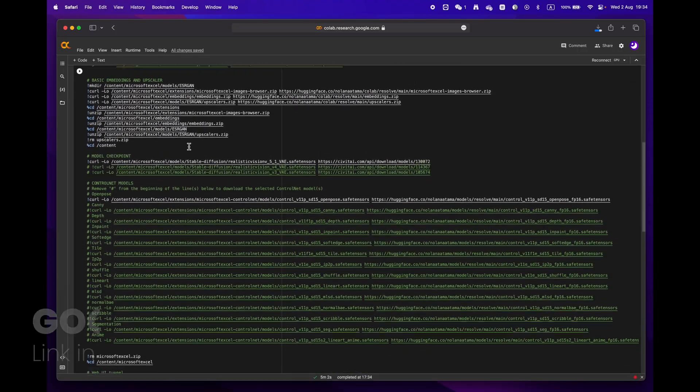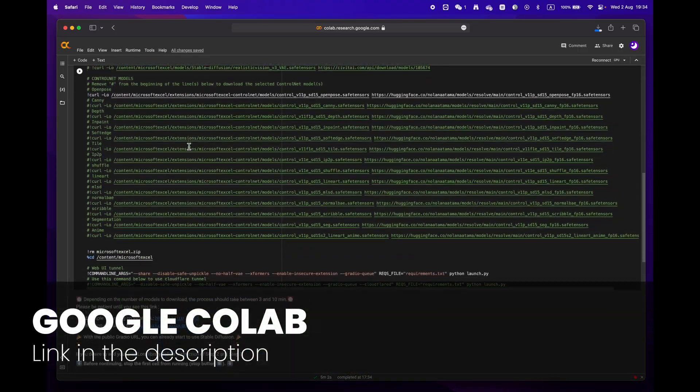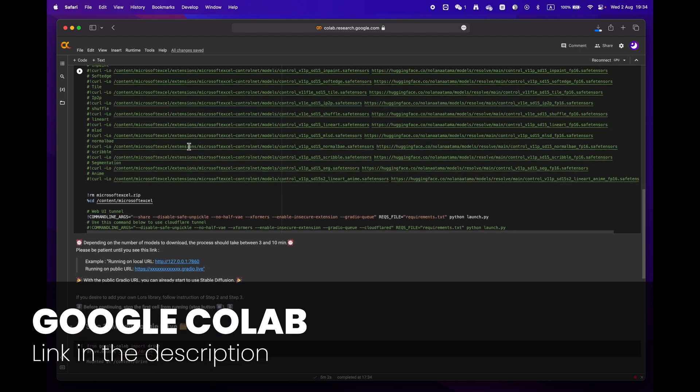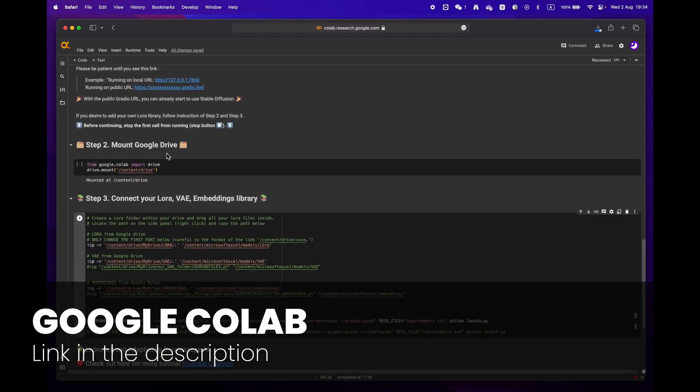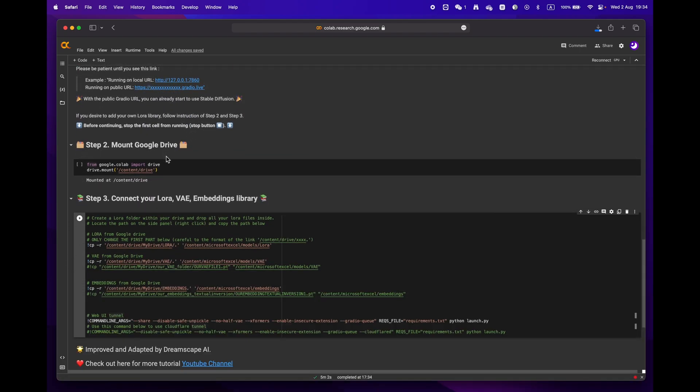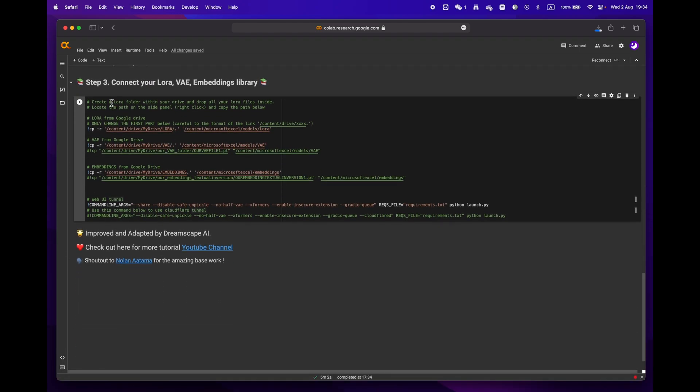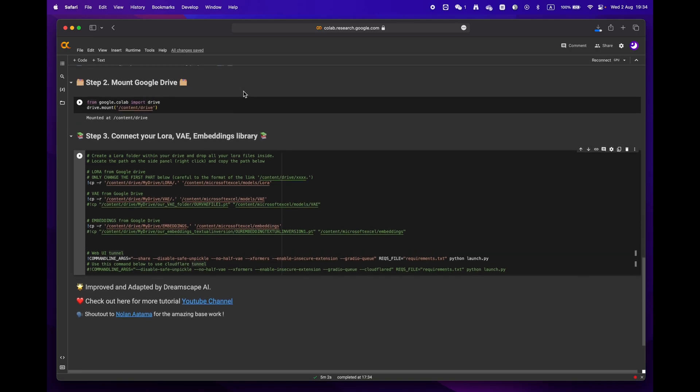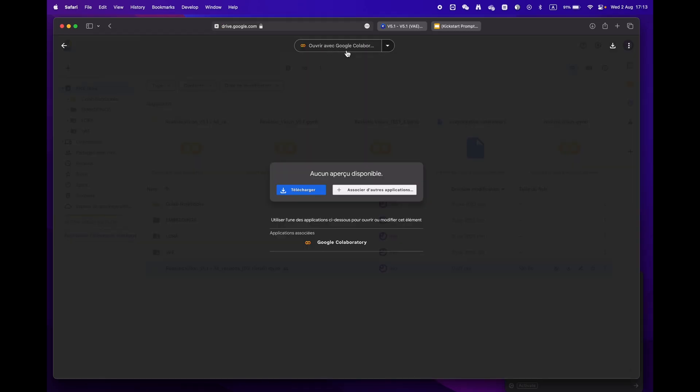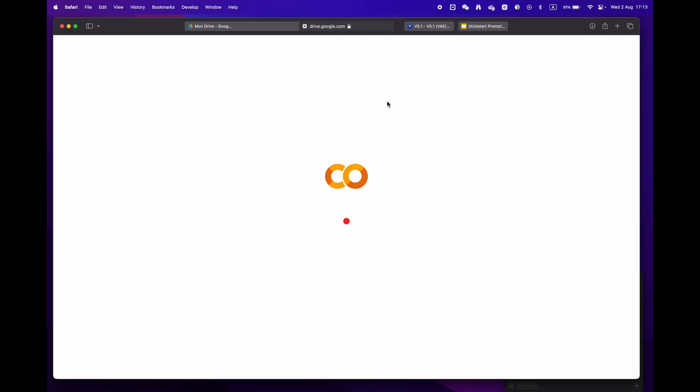First off, click on the link in the description below to access the Google Colab notebook. You'll notice that there are three main steps. If you're already signed into your Google account, just hit open with Google Colaboratory.